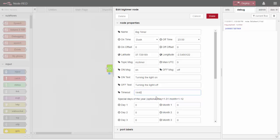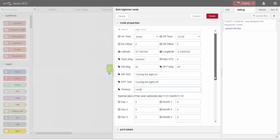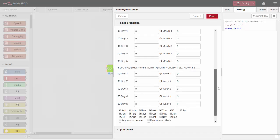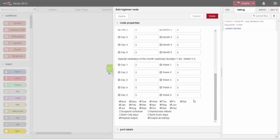The timeout for manual override is set to 40 minutes by default, but you can leave the defaults. Similarly, you can leave defaults for special days of the year and special weekdays of the month — for example, you might want something to come on on Christmas Day, but we'll leave those at defaults. I want this to happen every day of the week — you can untick certain days — and every month of the year except January, say. For the output, by saying 'repeat output' I'm sending the message out every minute regardless, and I'll also send a message on startup.